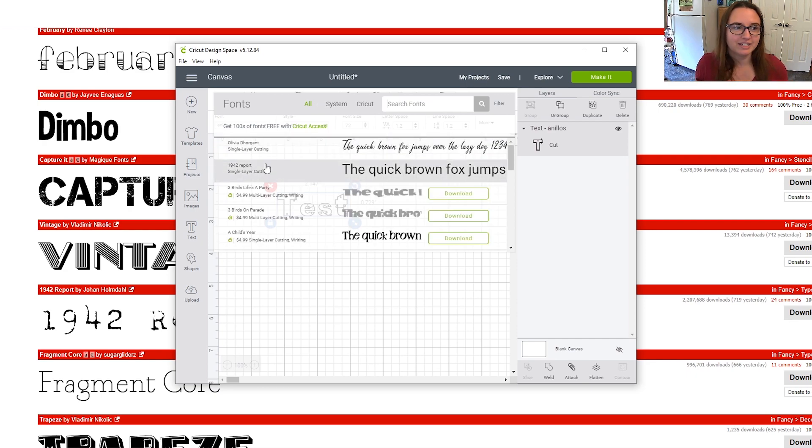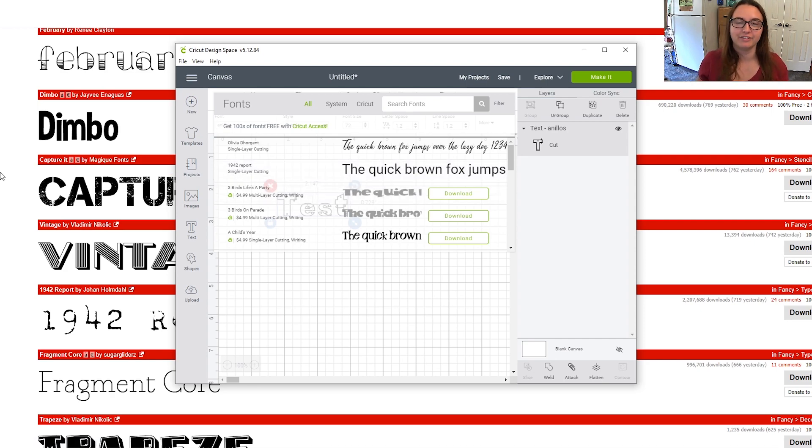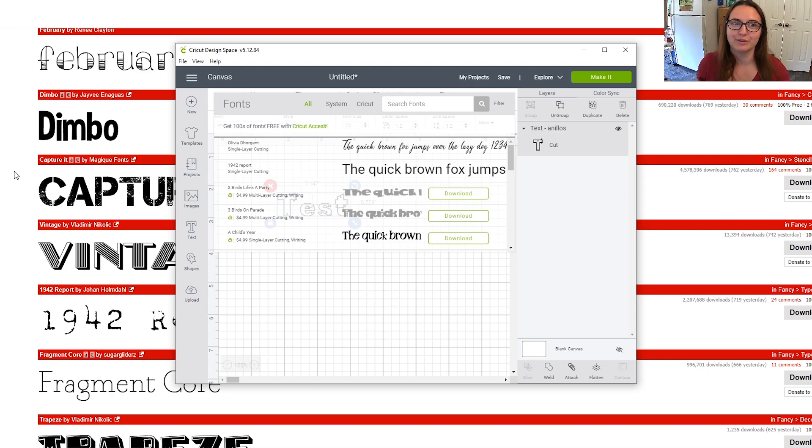That's another thing to mention is don't forget the name of your font because I've downloaded like 30 fonts in one day before and I forgot all of their names and it was really hard to sift through and find again.